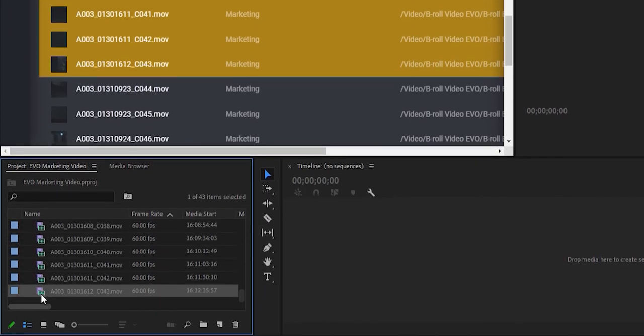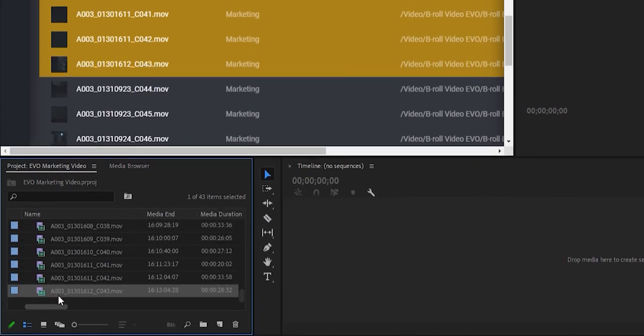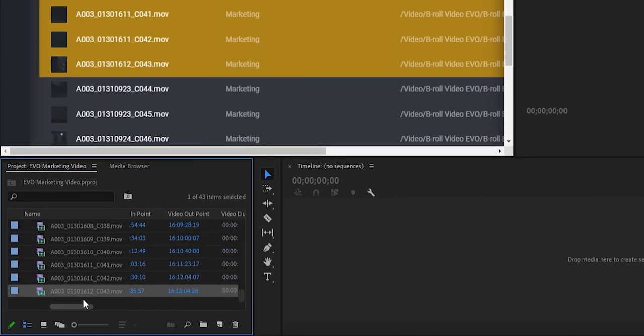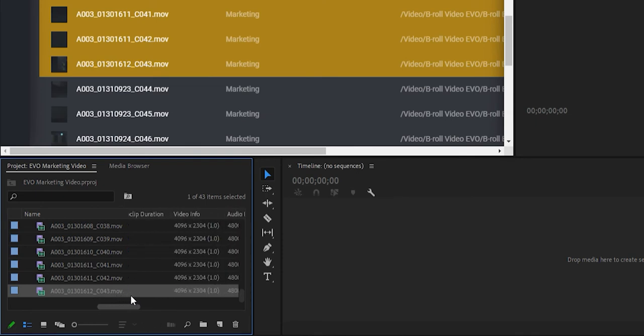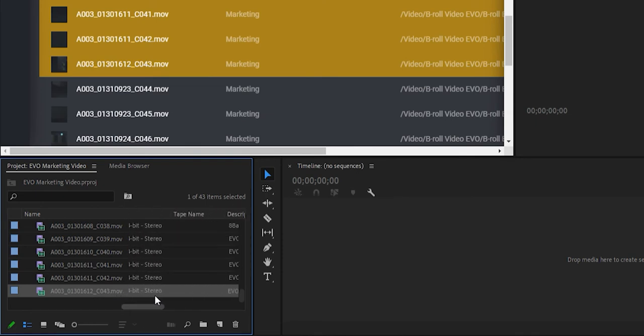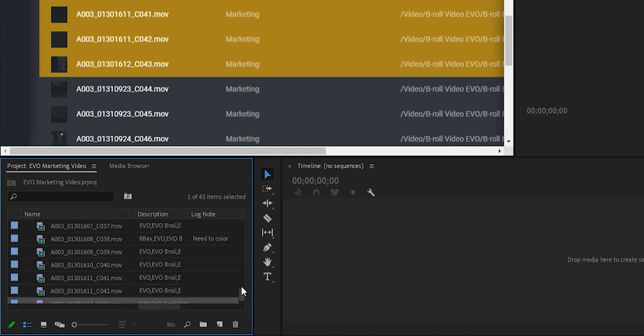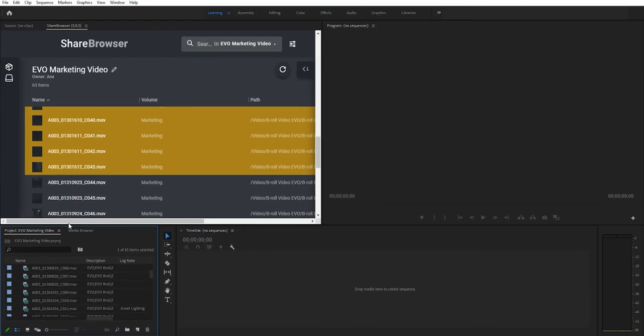When we import files from the ShareBrowser panel, our metadata comes along with it. The tags and comments from ShareBrowser become log notes and descriptions inside of Premiere, so we can reference them throughout our edit and use them to search for clips and create bins.